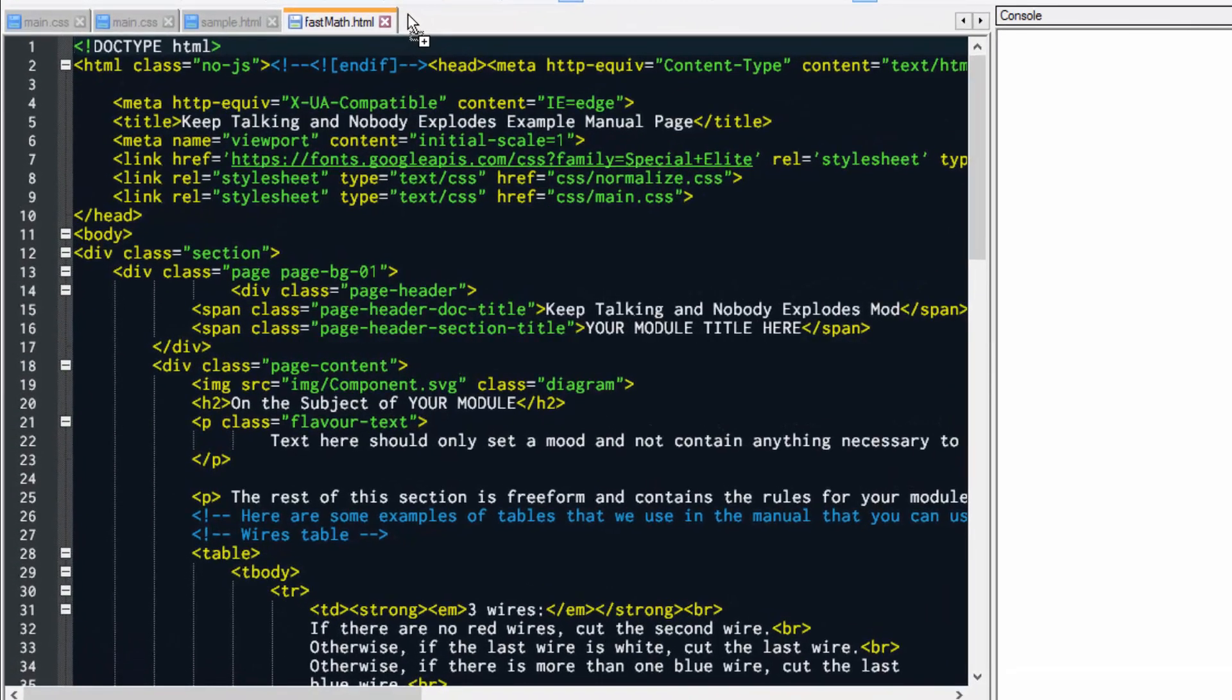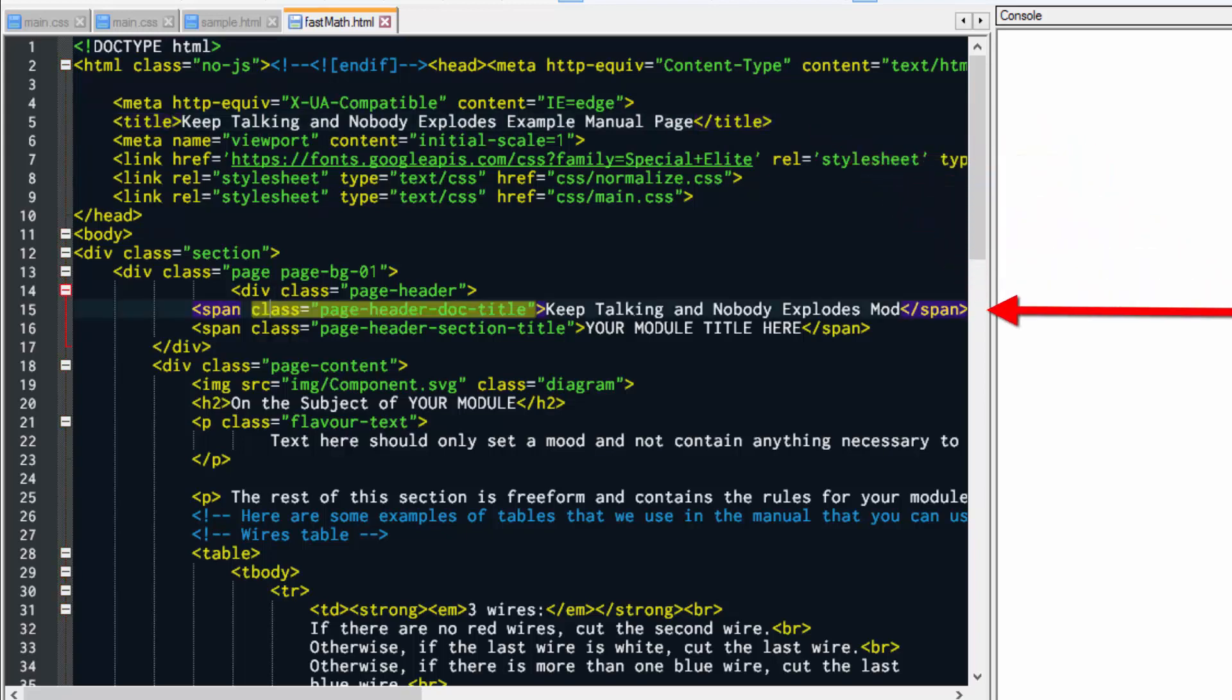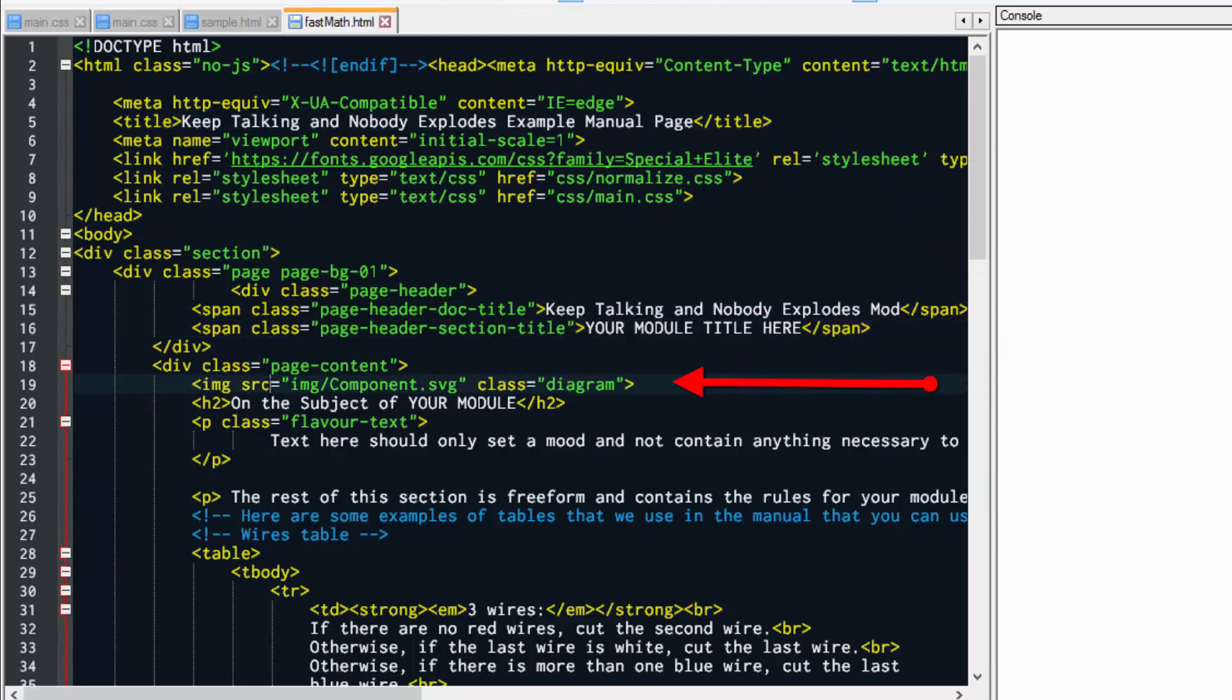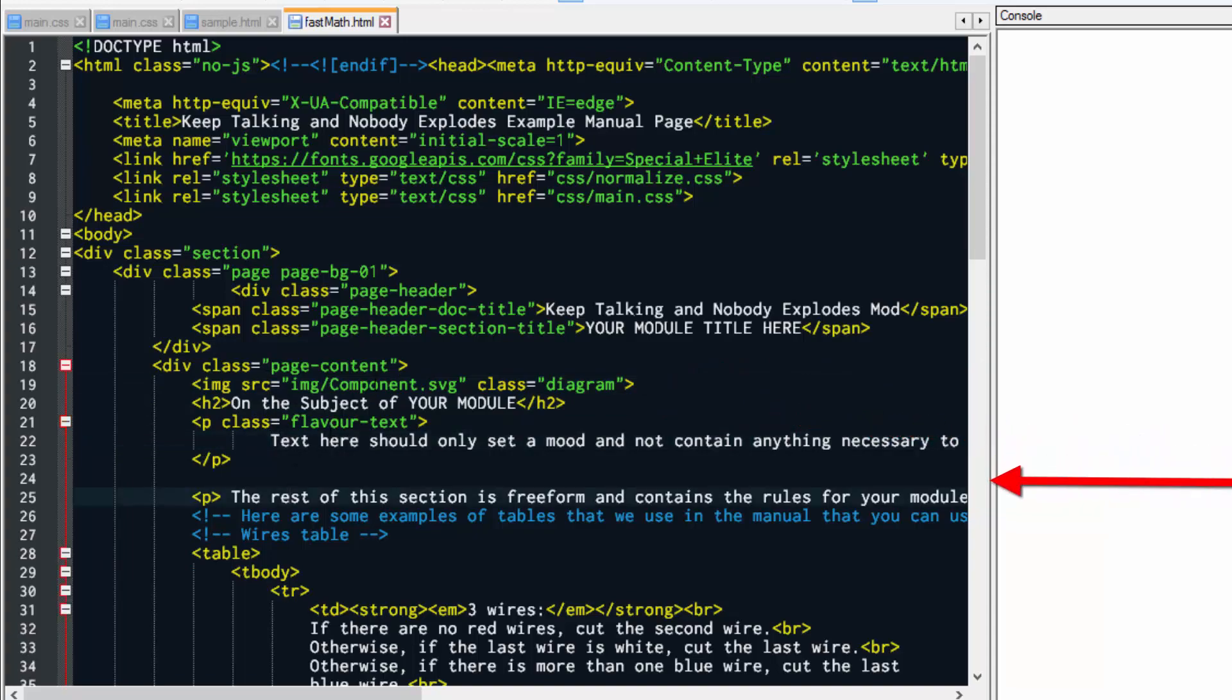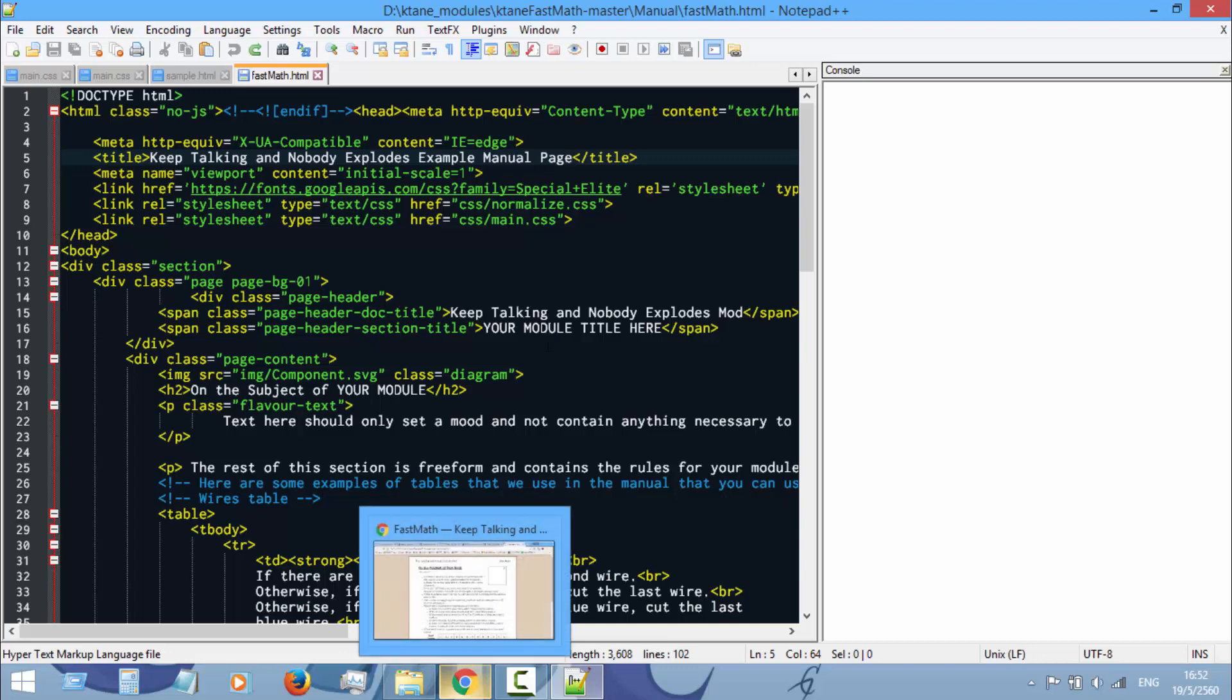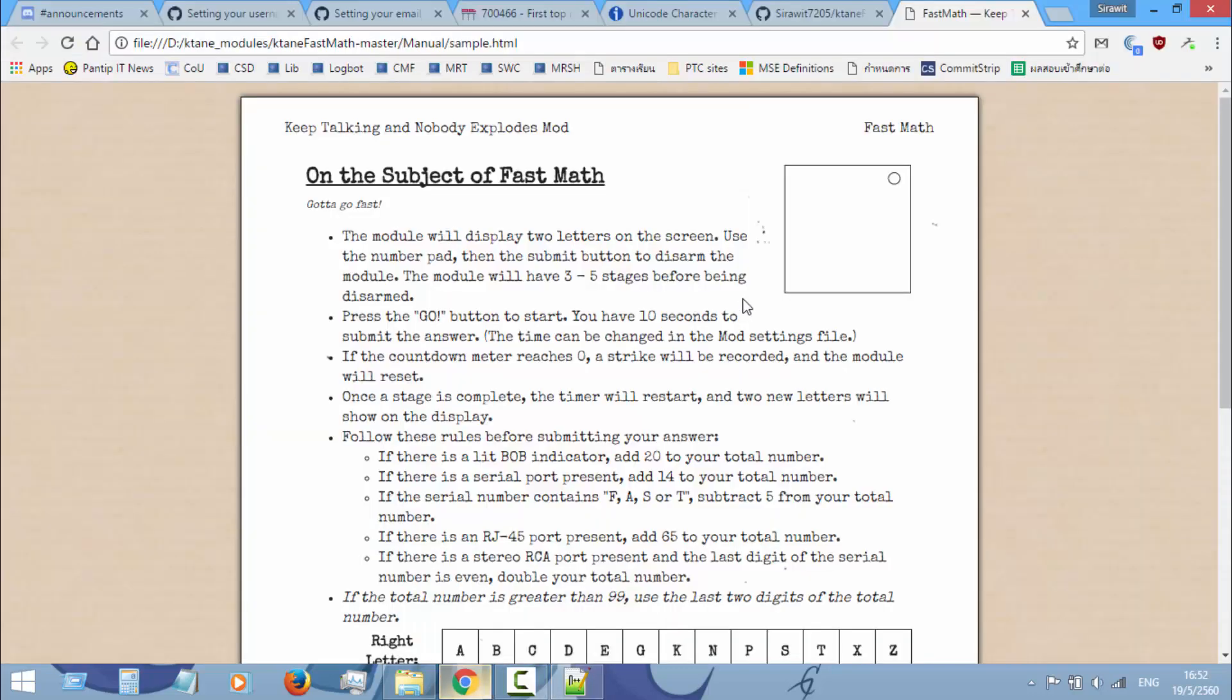The points you need to change are: the title here, document title, section title, image source, your module name, the flavor text, and the rest of the manual.